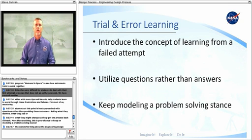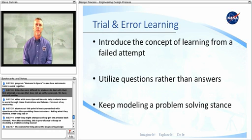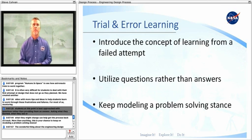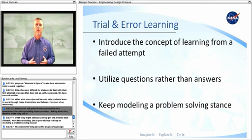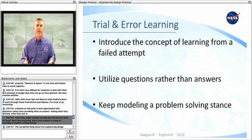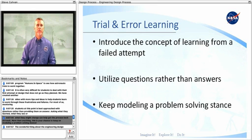It is often very difficult for students to deal with their first attempt at design that does not go as they planned. We have created another video with more tips and ideas to help students learn to work through these frustrations and failures. For most of us, mentoring students at this point is best approached with questions rather than providing them an answer. Asking what they learned, what they see, or what they might change can help get the process back on track. More than anything, this is your chance to keep on modeling a problem-solving stance.